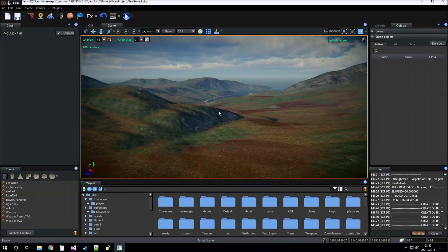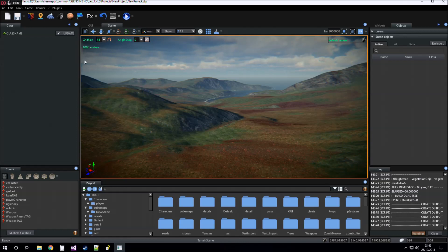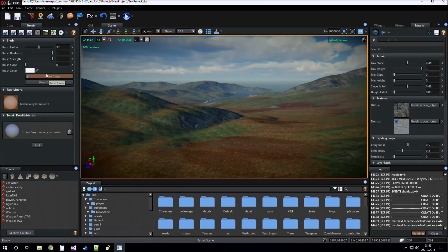Okay, we open the painting tool of the terrain.